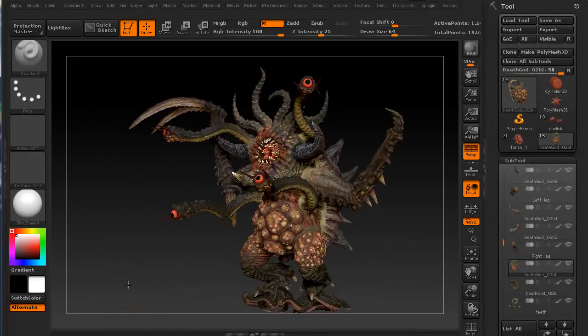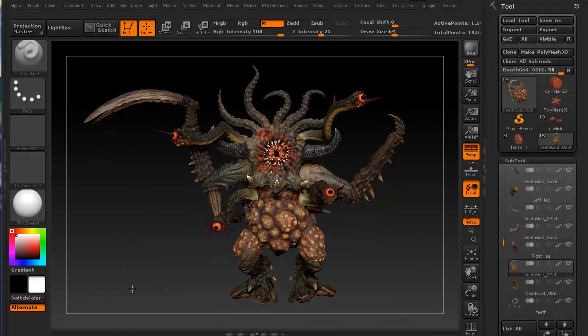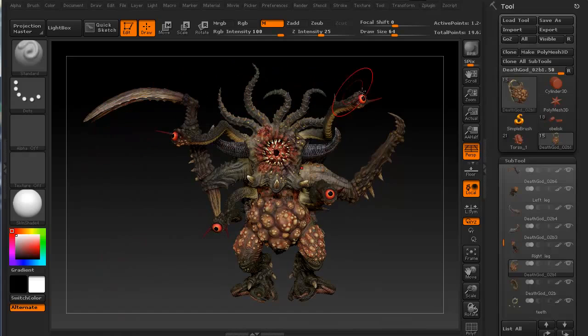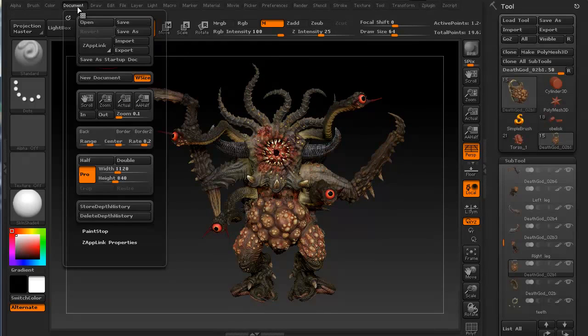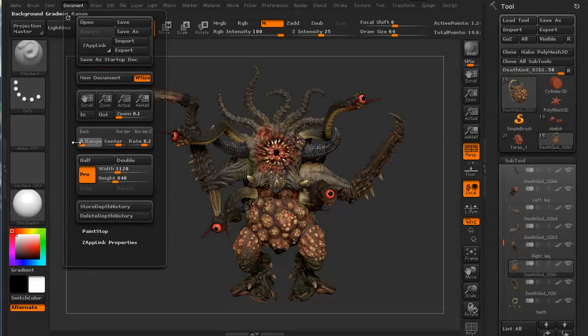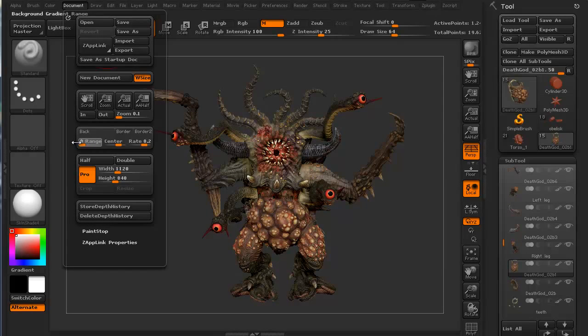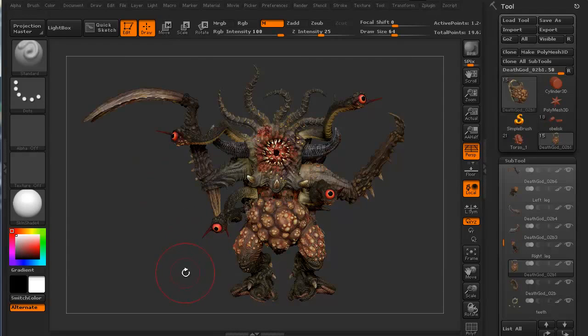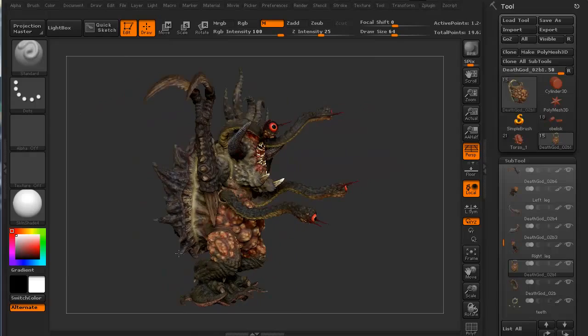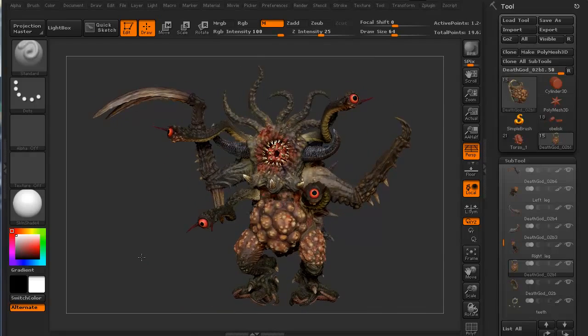Let's go ahead and change a couple things right off the bat. I don't like this particular background, this gradient background. I'm going to go to document, I'm going to go to range right here. I'm going to just pull that all the way to the left so the range says 0. It's a nice flat gray background.